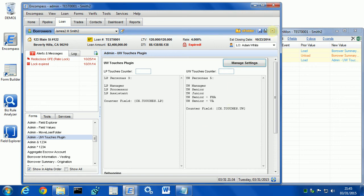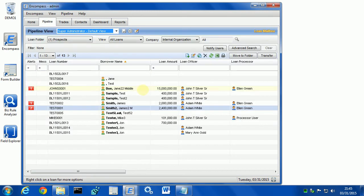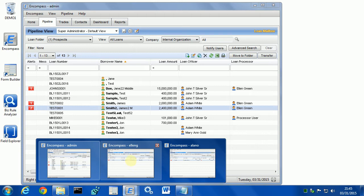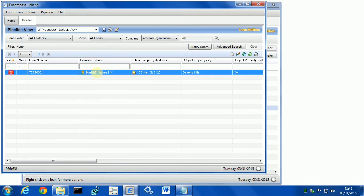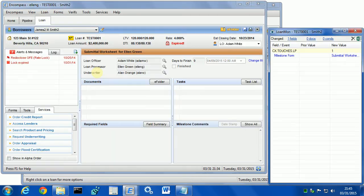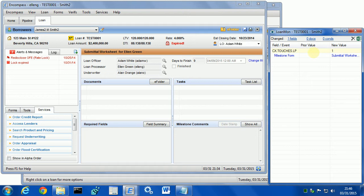Let's close out of this loan and let's test it as a loan processor and underwriter. In my case, Alan is the loan processor and I'm going to open the loan. As you can see, loan monitor immediately shows that cx.touches.lp changed to 1. It was blank. Now it's 1.